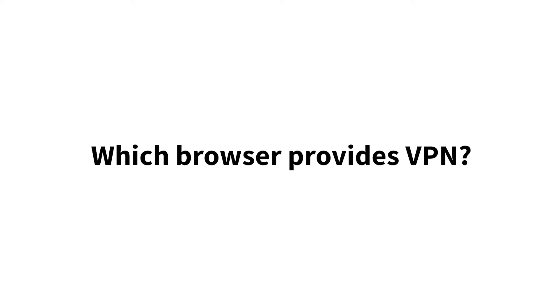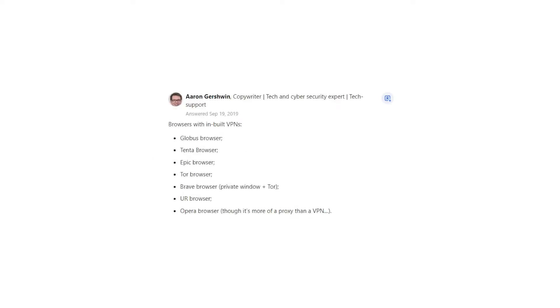Which browser provides VPN? Aaron Gershwin says, Browsers with built-in VPNs: